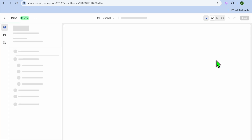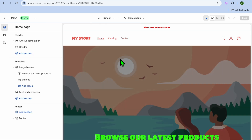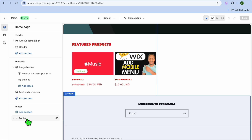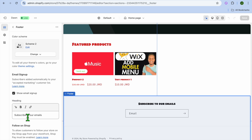Then you're going to tap on Themes from the left hand menu option, then tap on Customize. Once you have done that, you'll be redirected to the editor page. On the editor page, go over to the left hand menu option and hover over Footer.